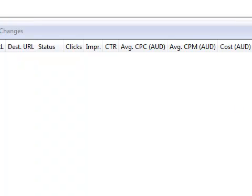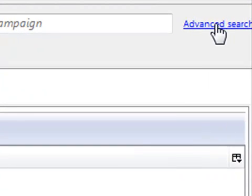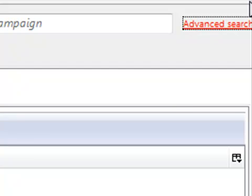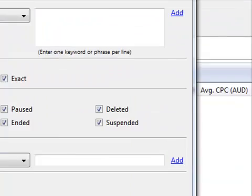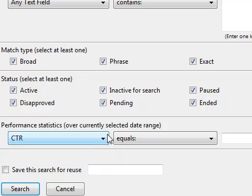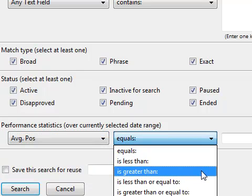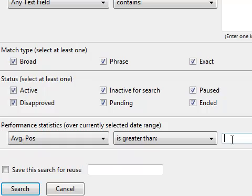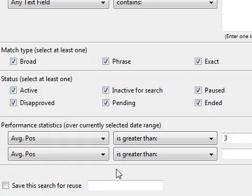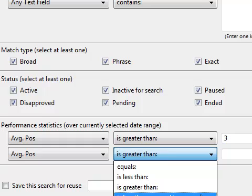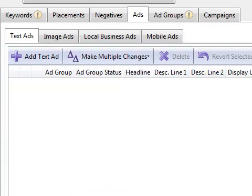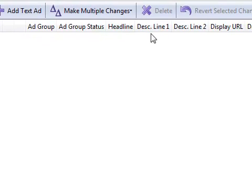And then you can do searches for these things by going over to this little button here called advanced search. So if I go to advanced search, I can then search for things like average positions. I could have average position is greater than three, and I add that, and then average position is less than or equal to eight. And then I can do a search for everything that is in that position. If I click search, then it would take me back here, but obviously I haven't got any statistics because it's a brand new account.